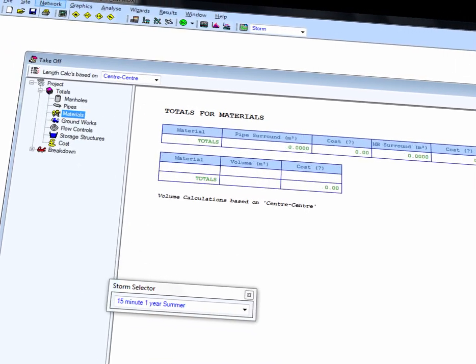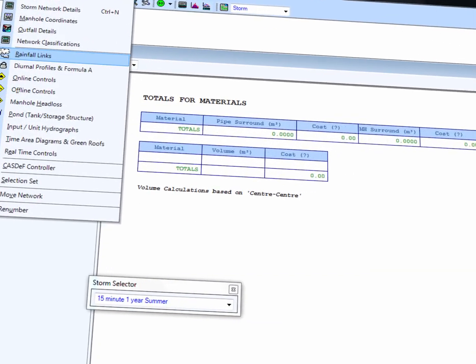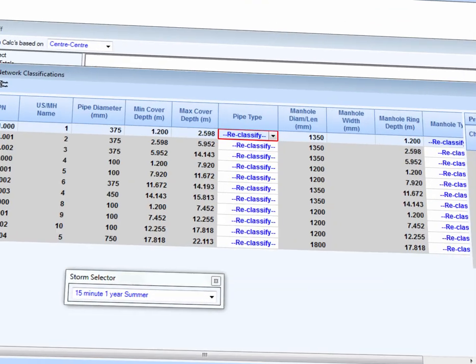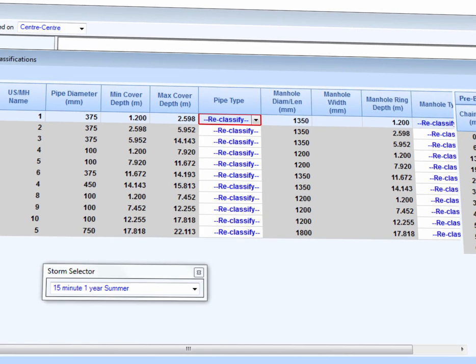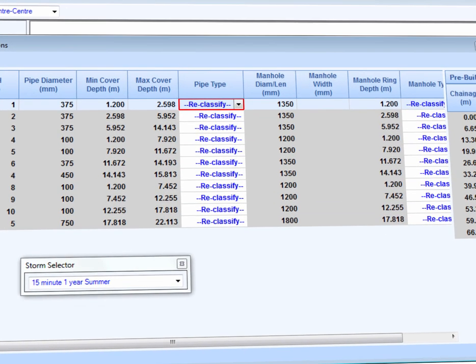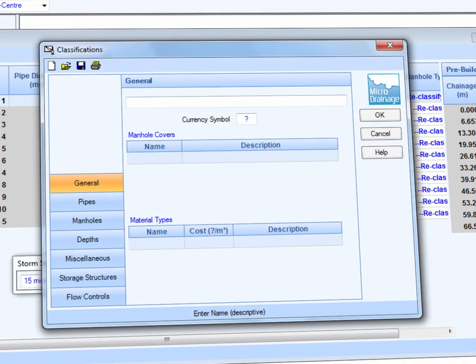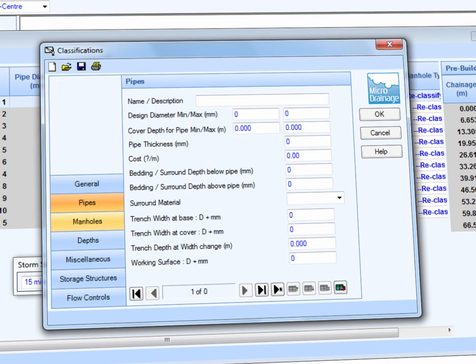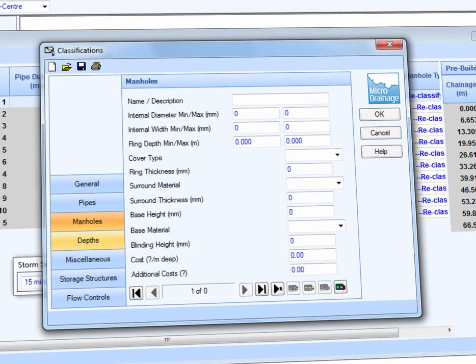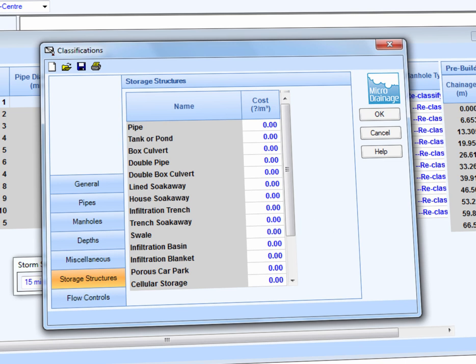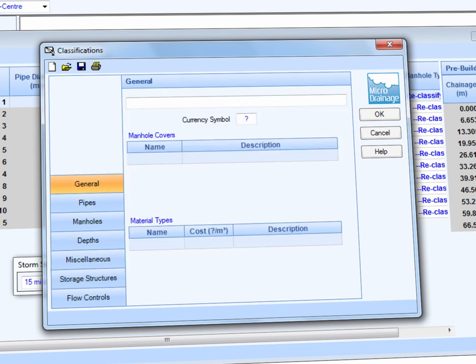After classifying the materials which will be used for the pipes, manholes, and trenches, we can figure out the total cost of the project. We can specify our own classification for the pipes, manholes, and storage structures, and save this classification for use in future similar projects.